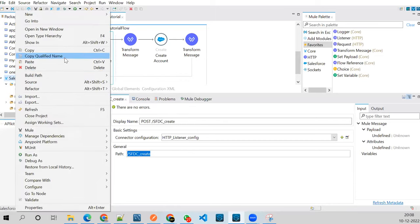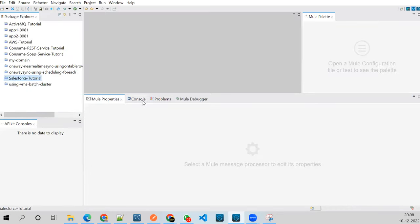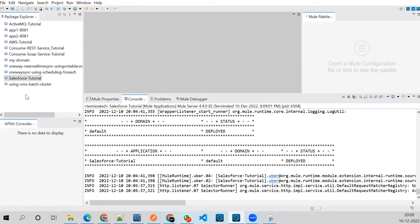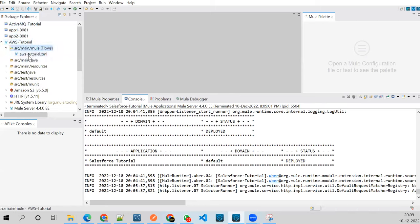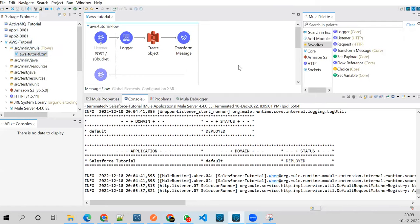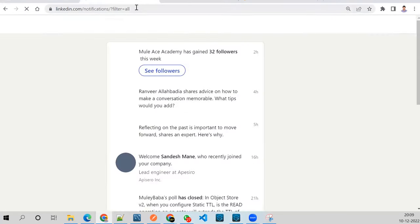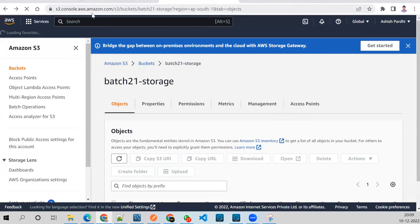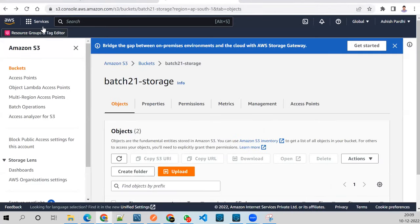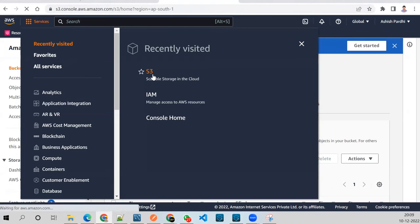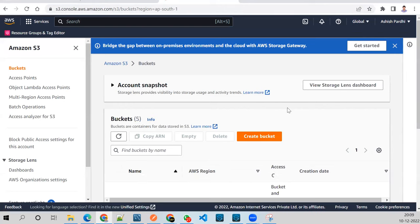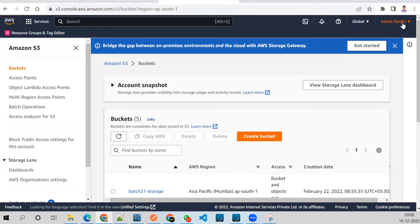Now let me show you the other POC — AWS S3. I'll close the Salesforce project. To connect to an AWS S3 bucket we need a trial AWS account. Go to the S3 console, create your trial account, and in services select S3. You'll need a client ID and secret key — go to Security Credentials and create an access key.